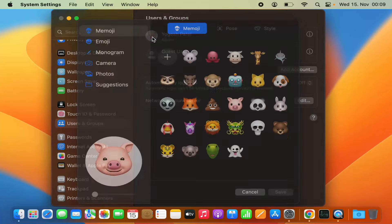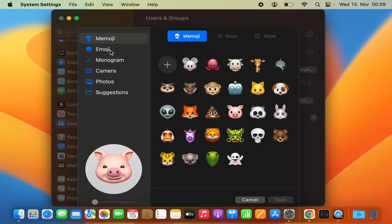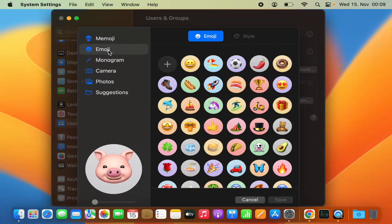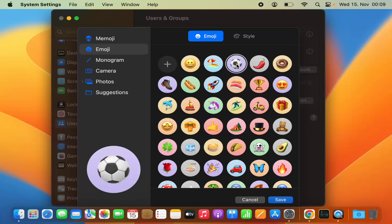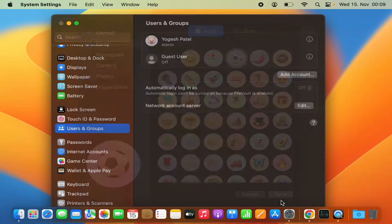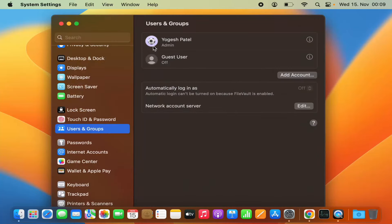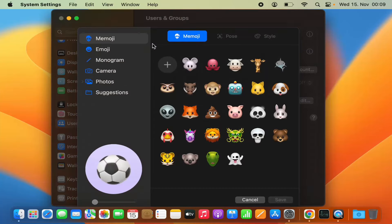Or I can choose any emoji from here. Let me select this football emoji and then click on Save, and this emoji is also saved as my profile picture.